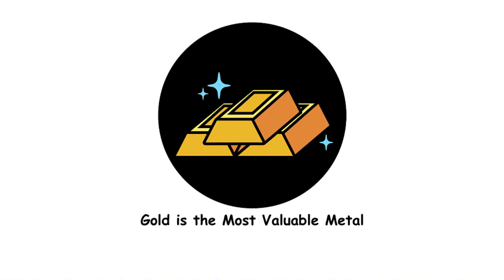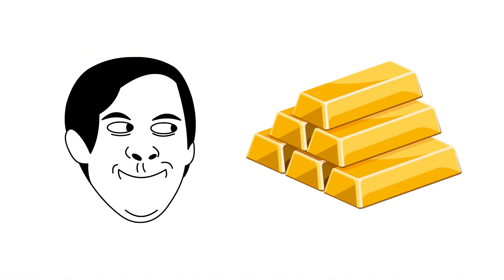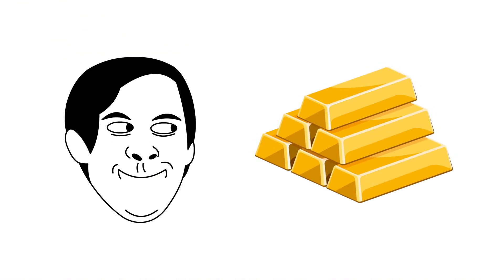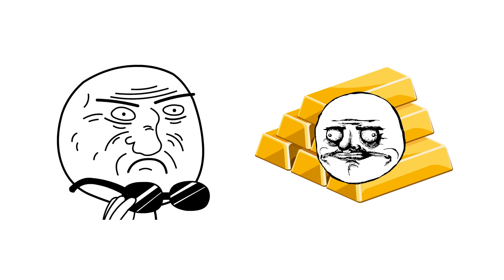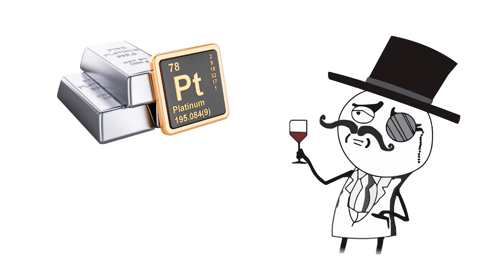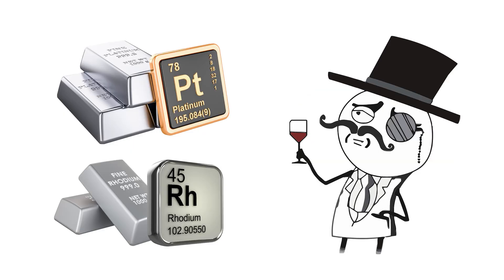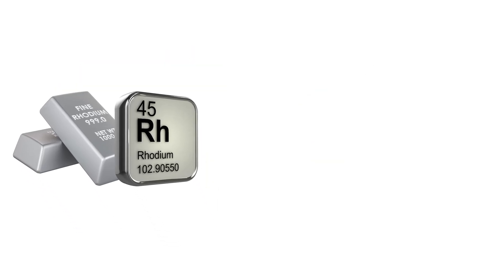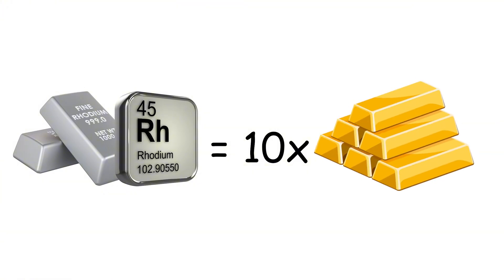Gold is the most valuable metal. Gold is valuable, but it's outshined by metals like platinum and rhodium in terms of value. Rhodium, for instance, can be worth about ten times more than gold per ounce.